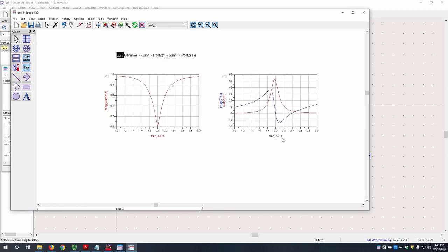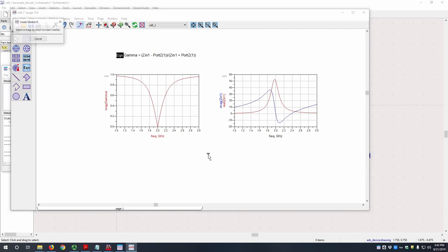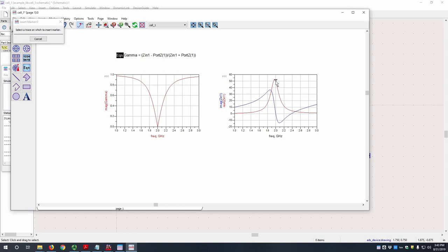And now this is our input impedance as a function of frequency. We can add a marker by hitting this icon up here. And then let's look at what it is at 2 gigahertz. It's 49.995, which is very close to 50 ohms, which is our feed line impedance.